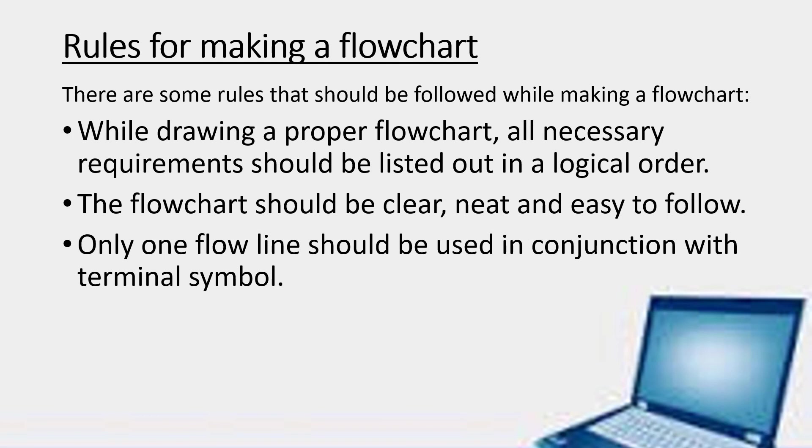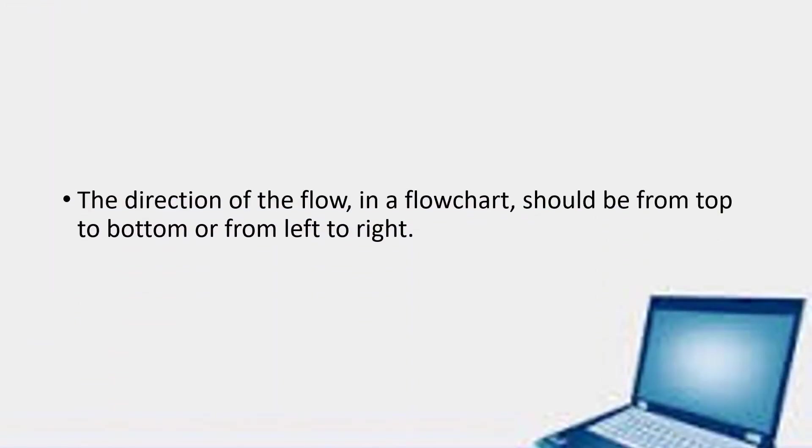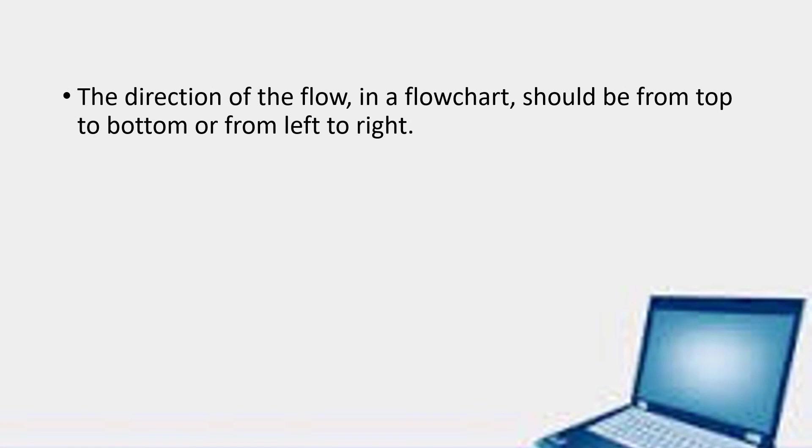Only one flowchart should be used in conjunction with the terminal symbol. The direction of the flow as you already know it should be from top to bottom or it can be from left to right. It cannot be from bottom to top or from right to left.